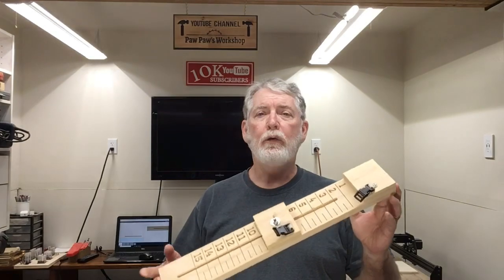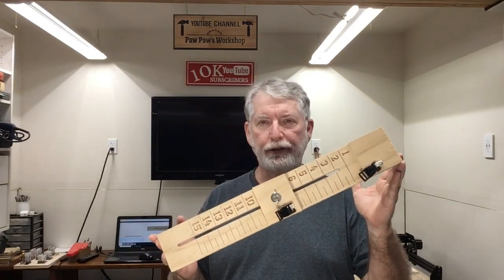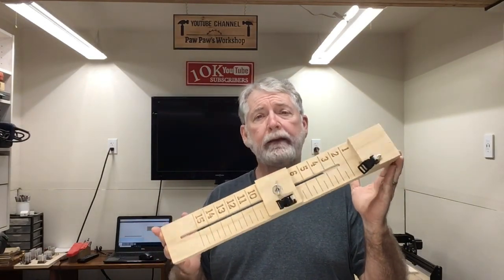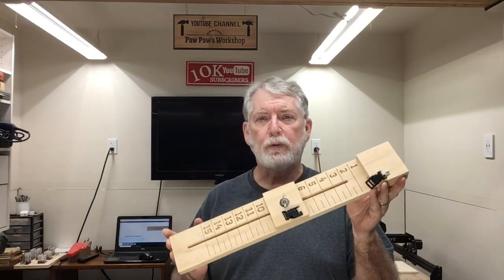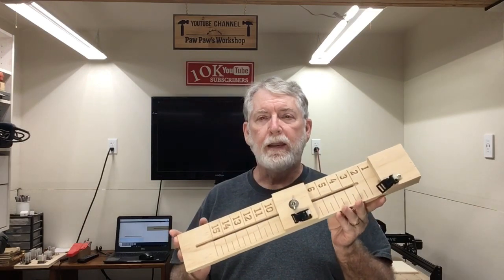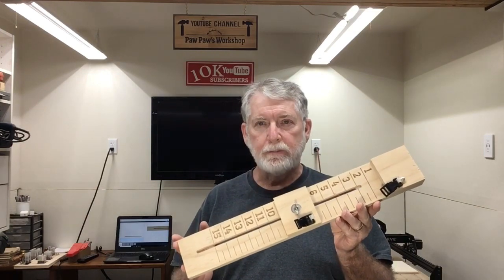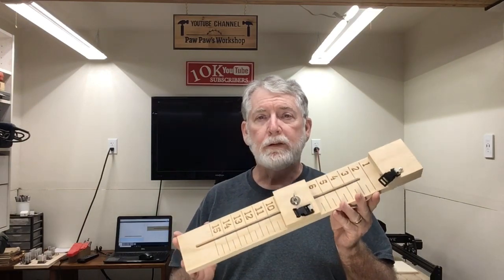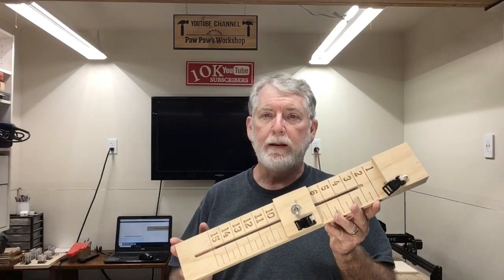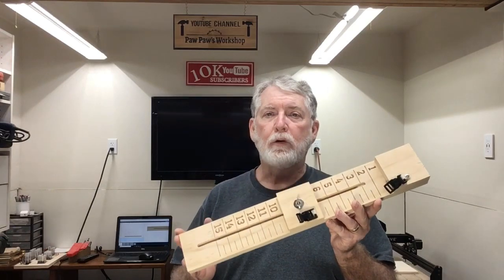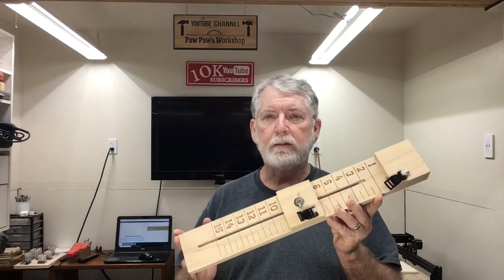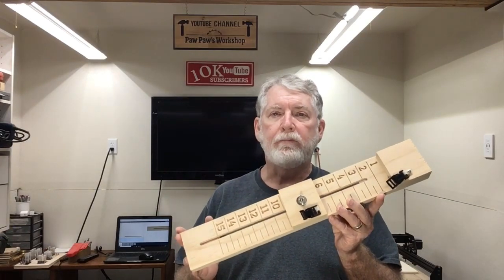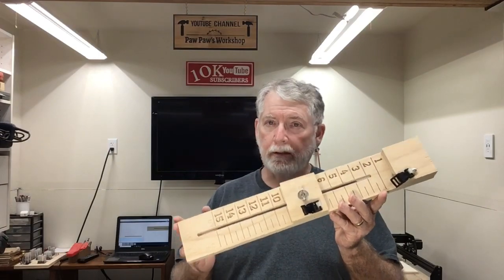Hi everyone, welcome to Pawpaw's Workshop. I've had requests on many occasions to make a paracord jig, and this is actually one of the very first projects that I made when I first got the CNC machine. Today I'm going to show you how I made it and share this as free plans on the Inventables project page. So let's get started.